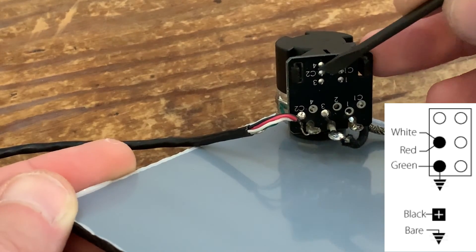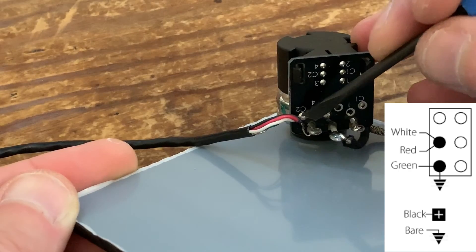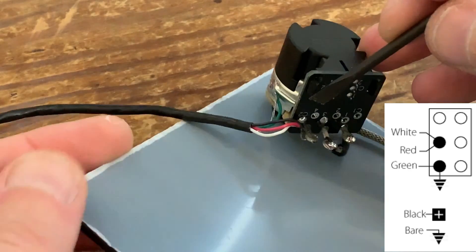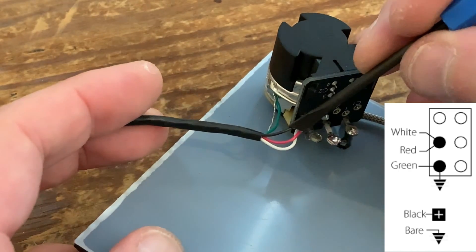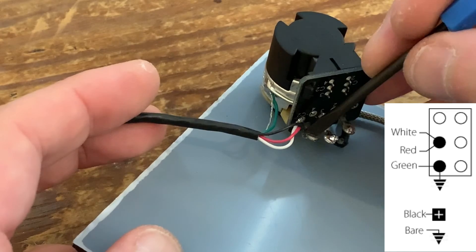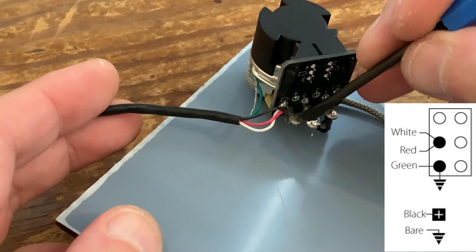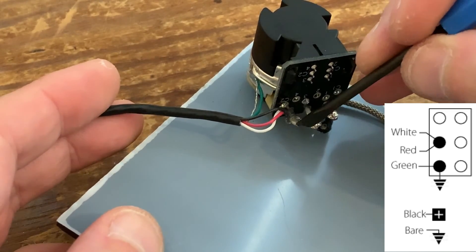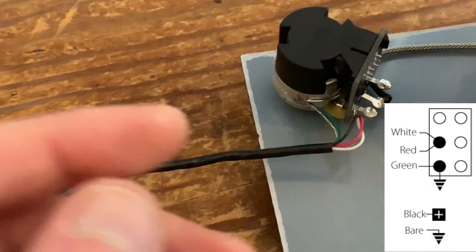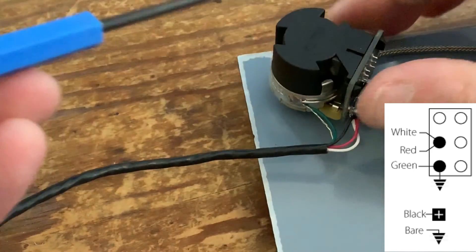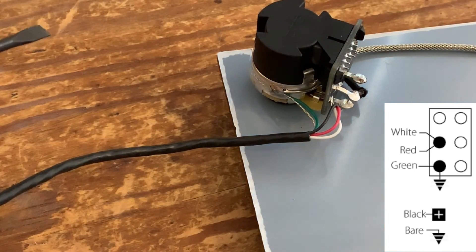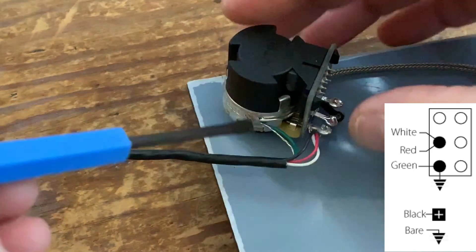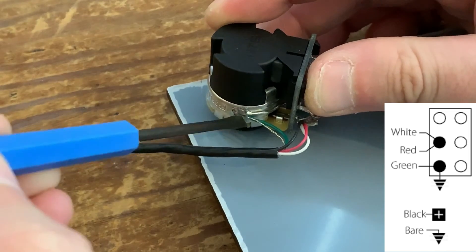The hot signal wire, which is the black in this case, it's gone into the input of the volume control. And the green and the ground have gone to ground, just on the side of the pot casing there.